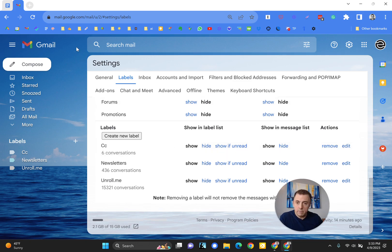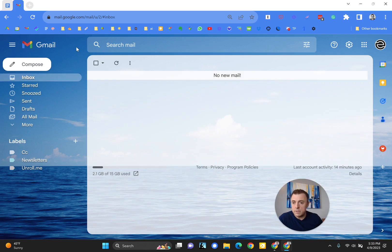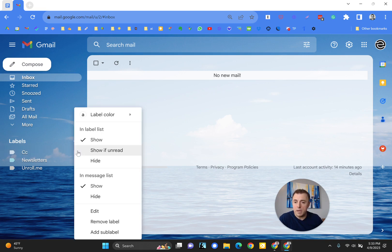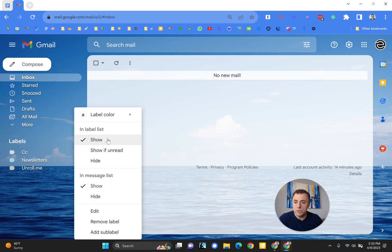The shortcut is if you just hover over any of the labels that you want to modify and click on the three dots or settings menu, a menu is going to pop up.